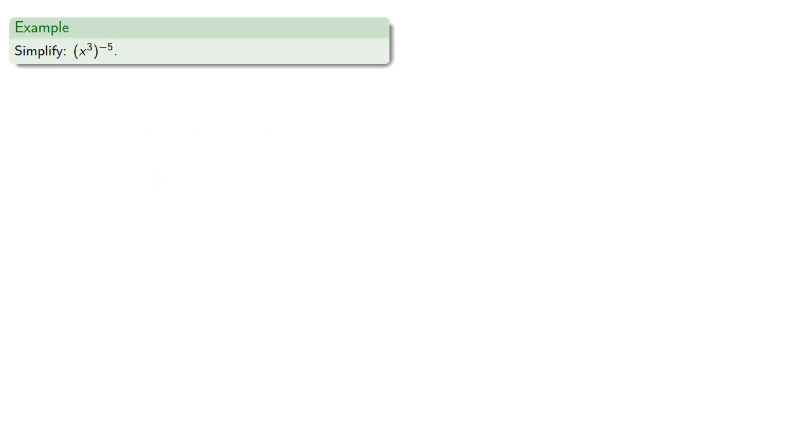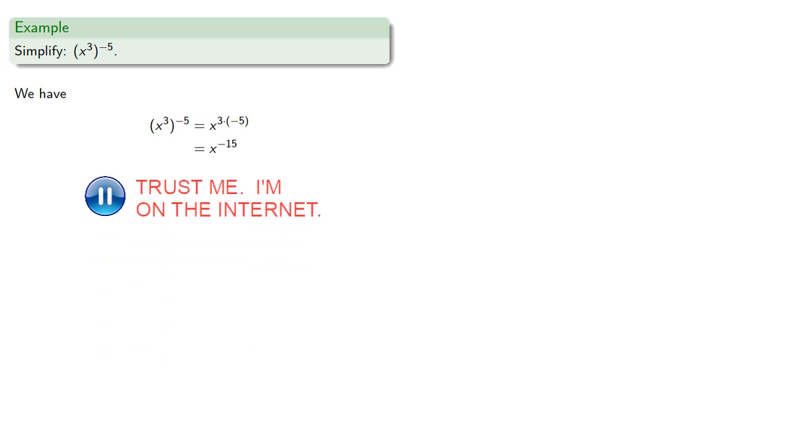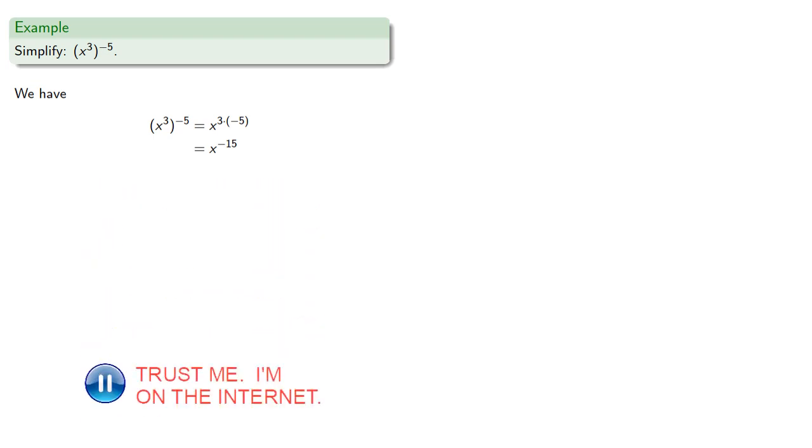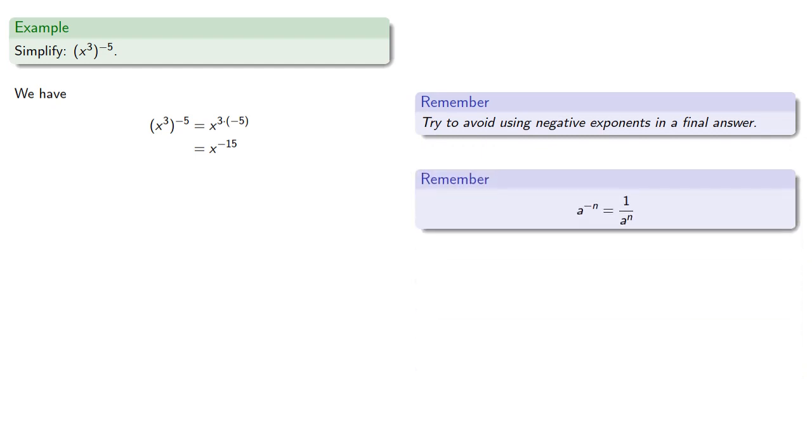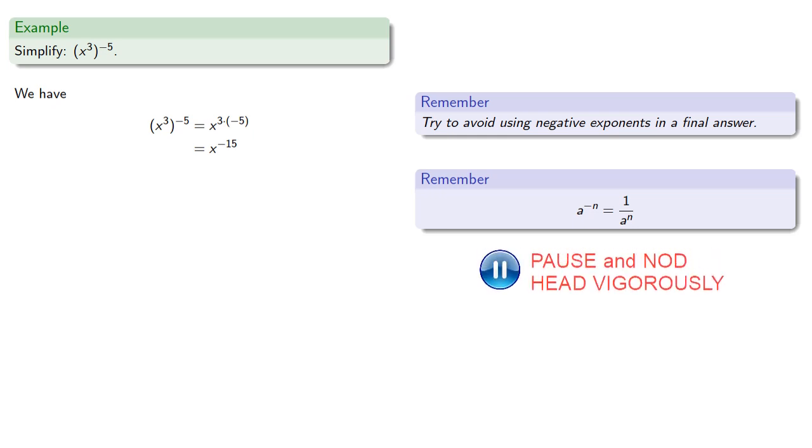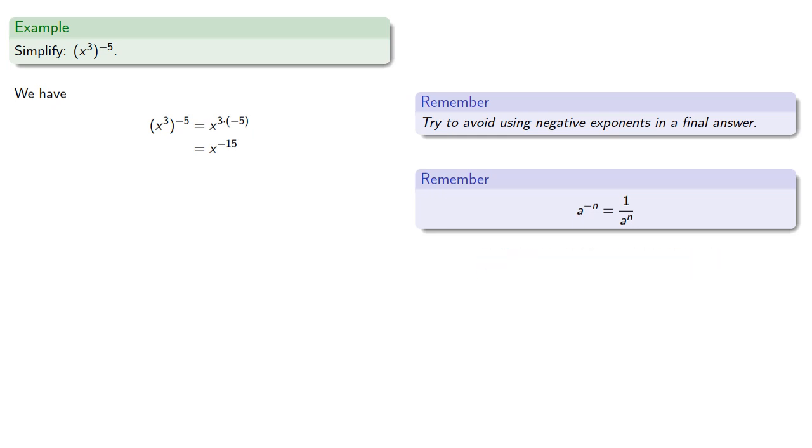This rule still holds even if we have negative exponents. So x to the 3rd to the negative 5th. Well, that's x to the 3 times negative 5, x to the negative 15th. And we should try to avoid using negative exponents in a final answer. So remember, a to the power negative n is the same thing as 1 over a to the n. So we can rewrite this x to the negative 15th.